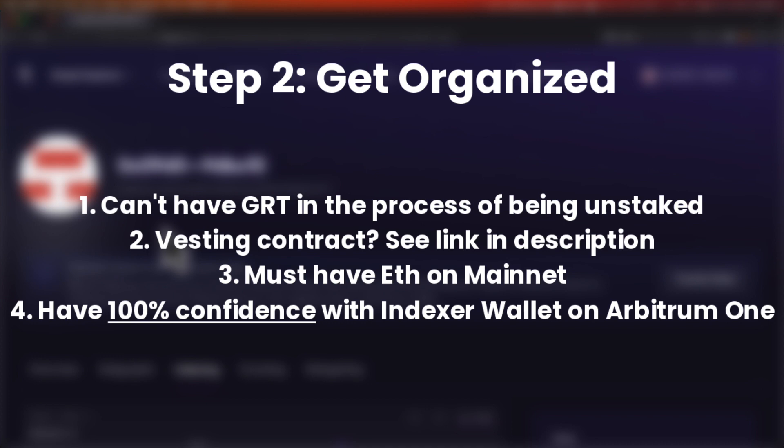Number one, you cannot have GRT that is in the process of being unstaked. Number two, if you're using a vesting contract, there are a few more steps involved — I'll link to those steps in the description below. Number three, you must have ETH on mainnet to pay for gas fees. In this case, we'll be using Goreli ETH.